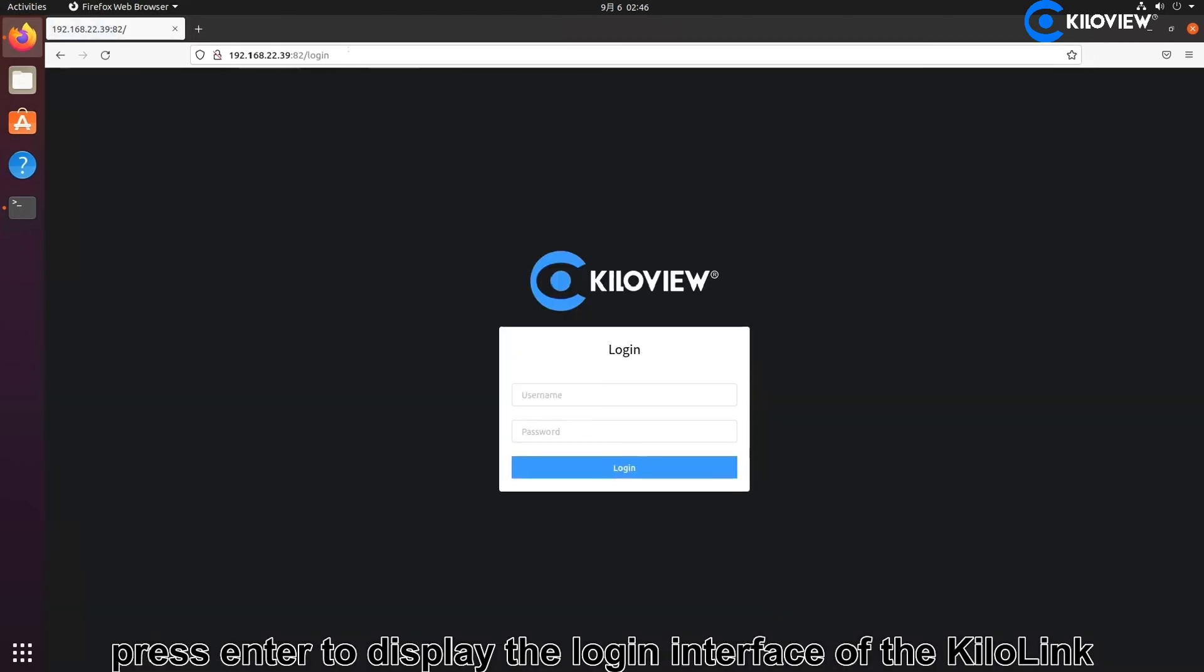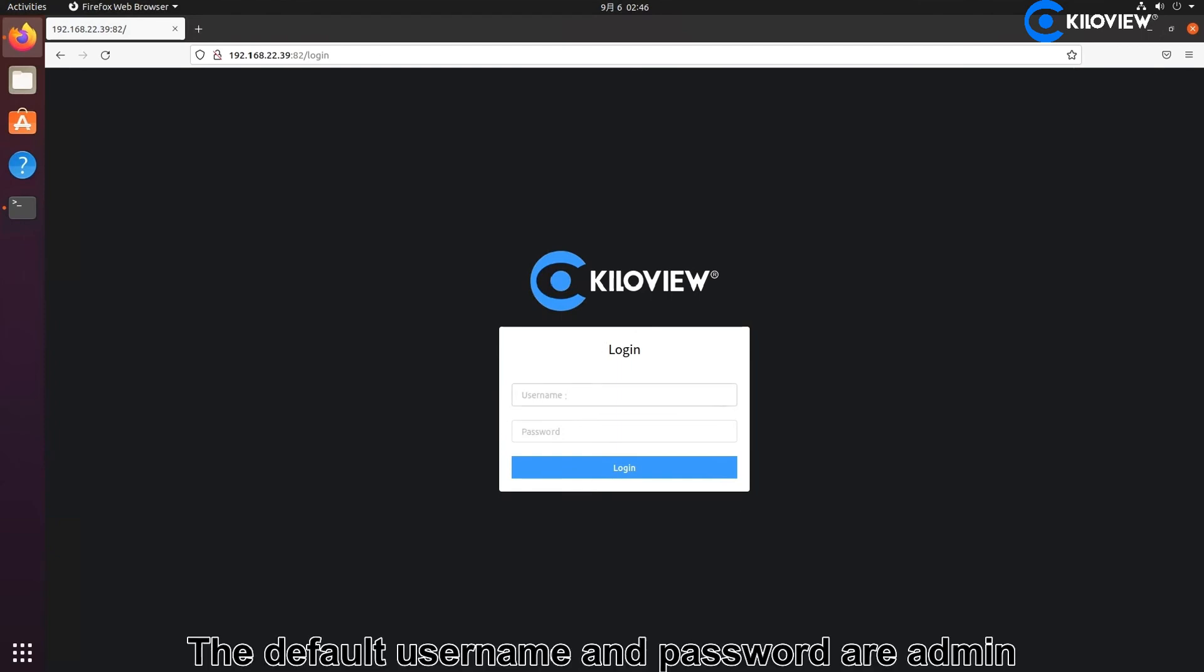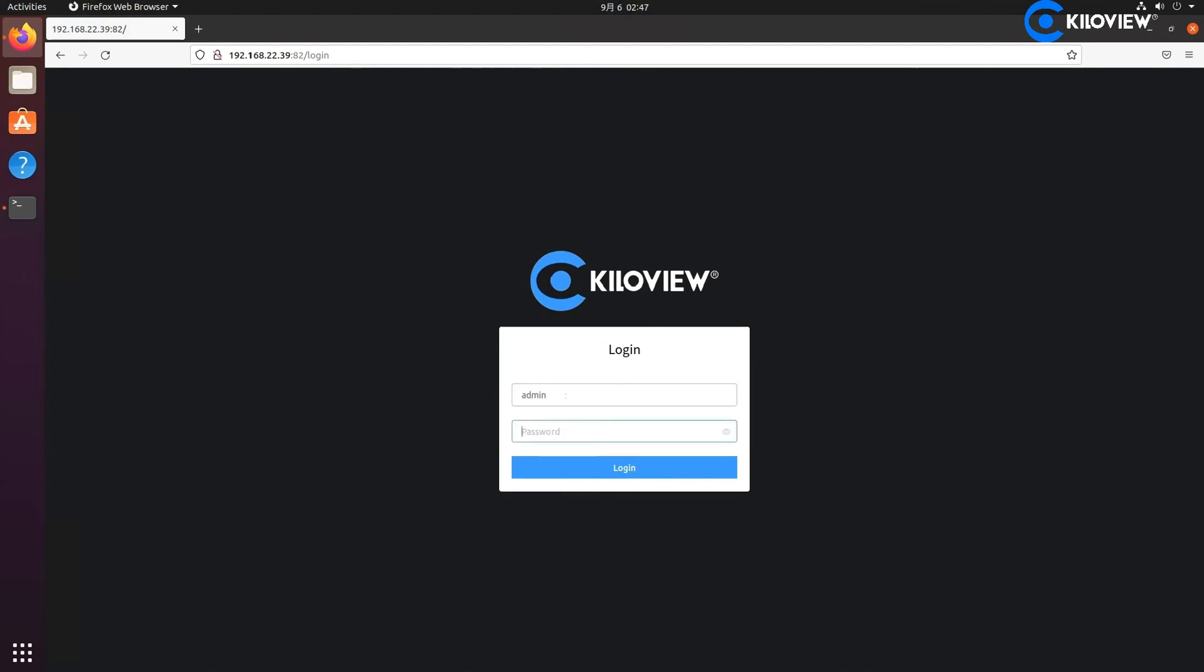It displays the login interface of KiloLink. The default user and password are admin. You can change them in time.